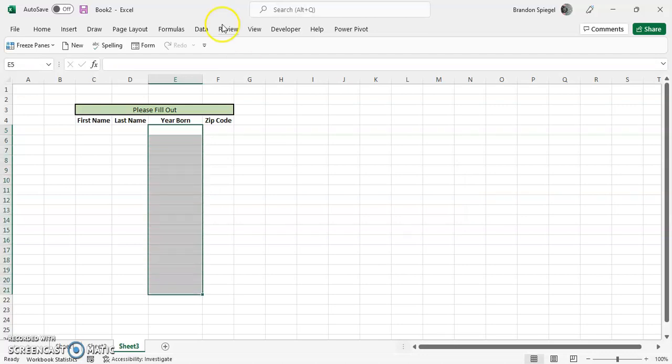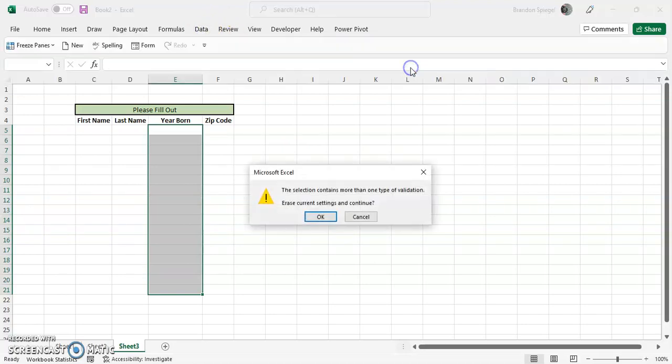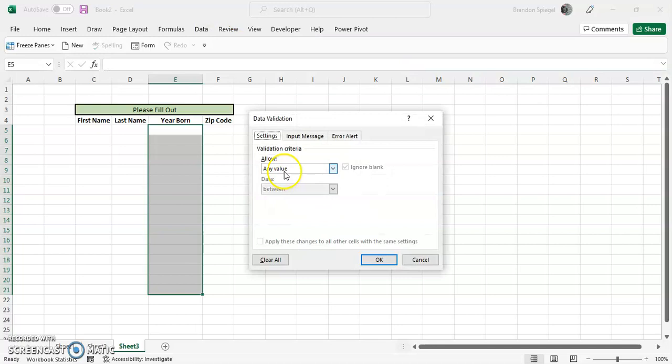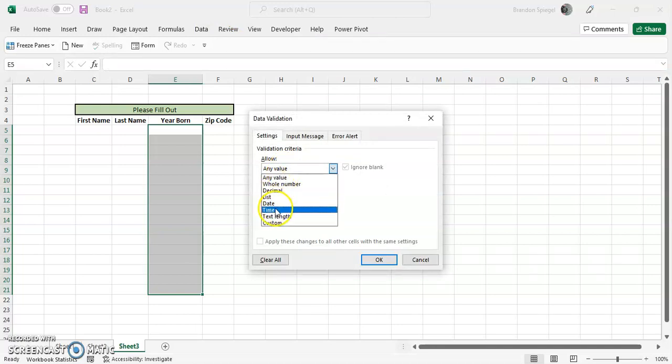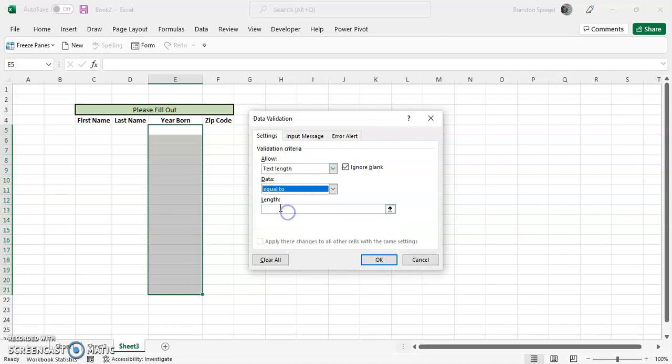So to control that, you can actually control that message box. So you can go back to Data, data validation tools, and give a custom message. Text length equal to four.